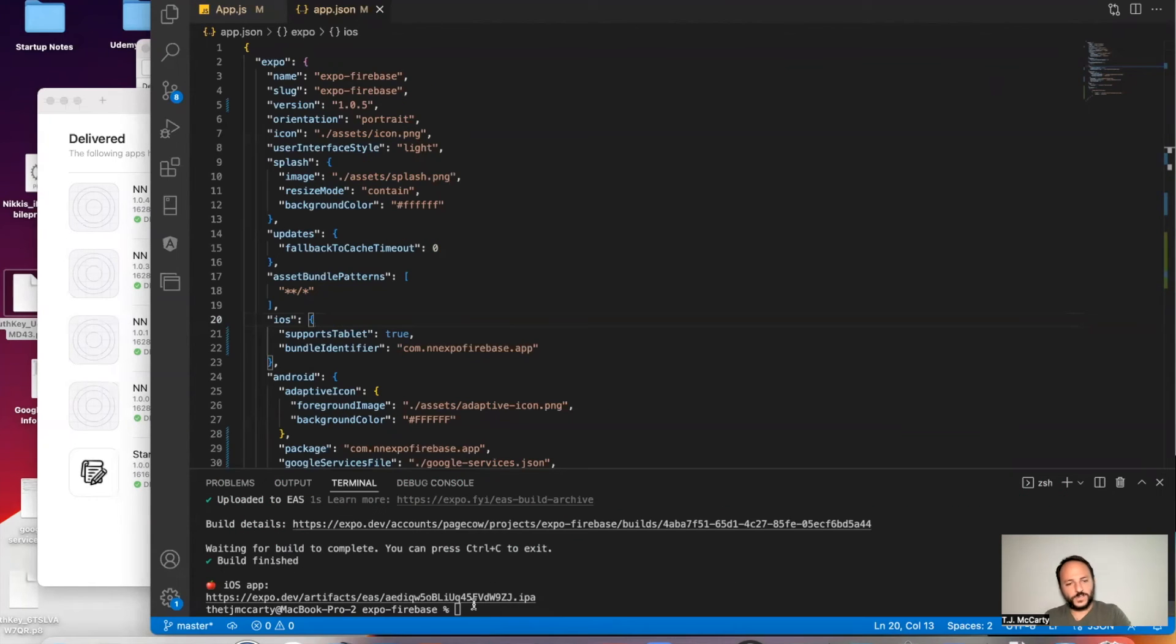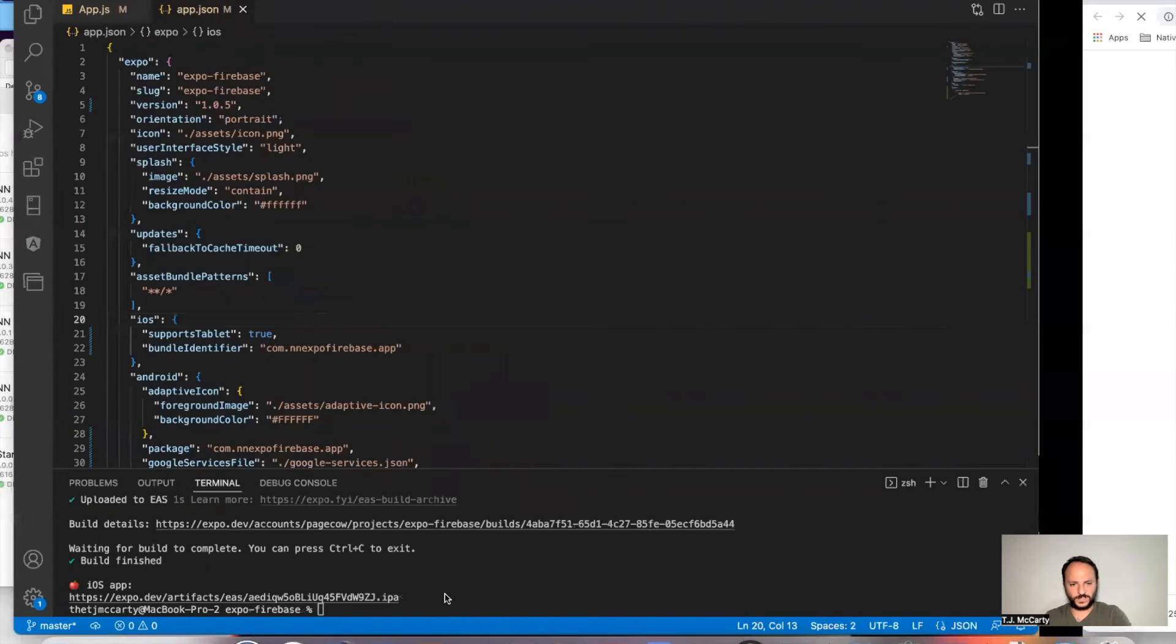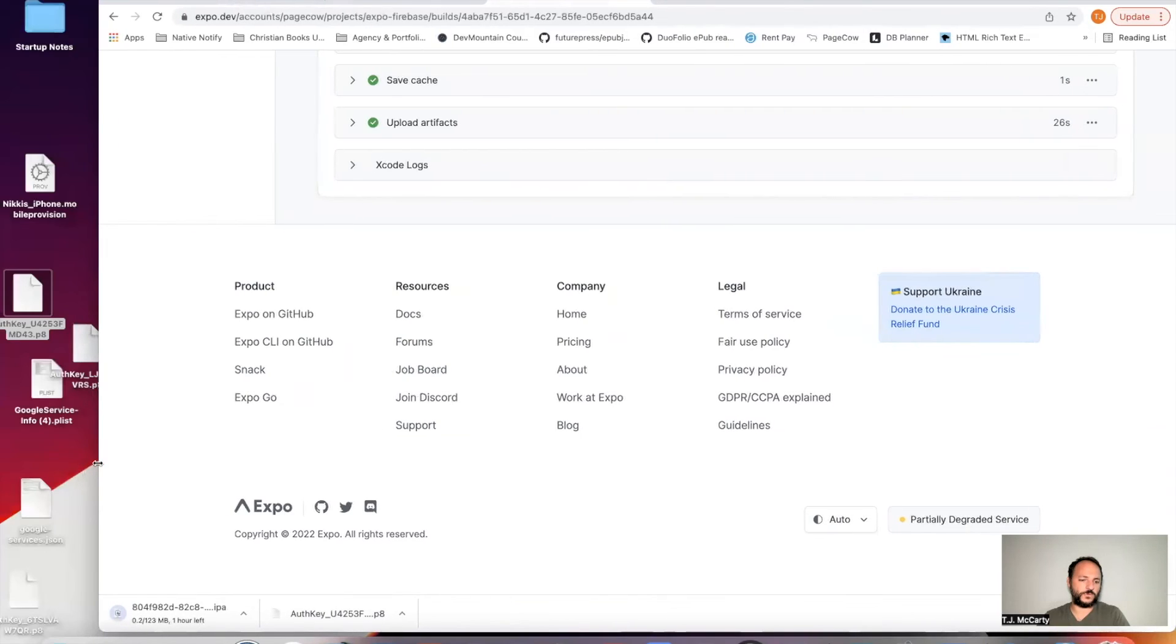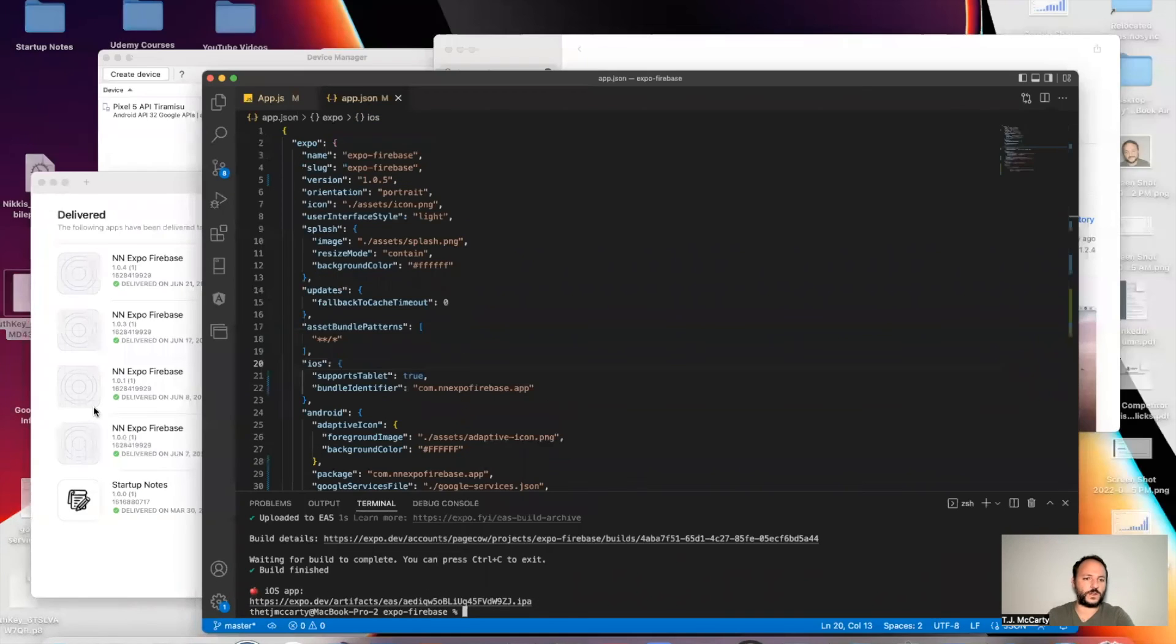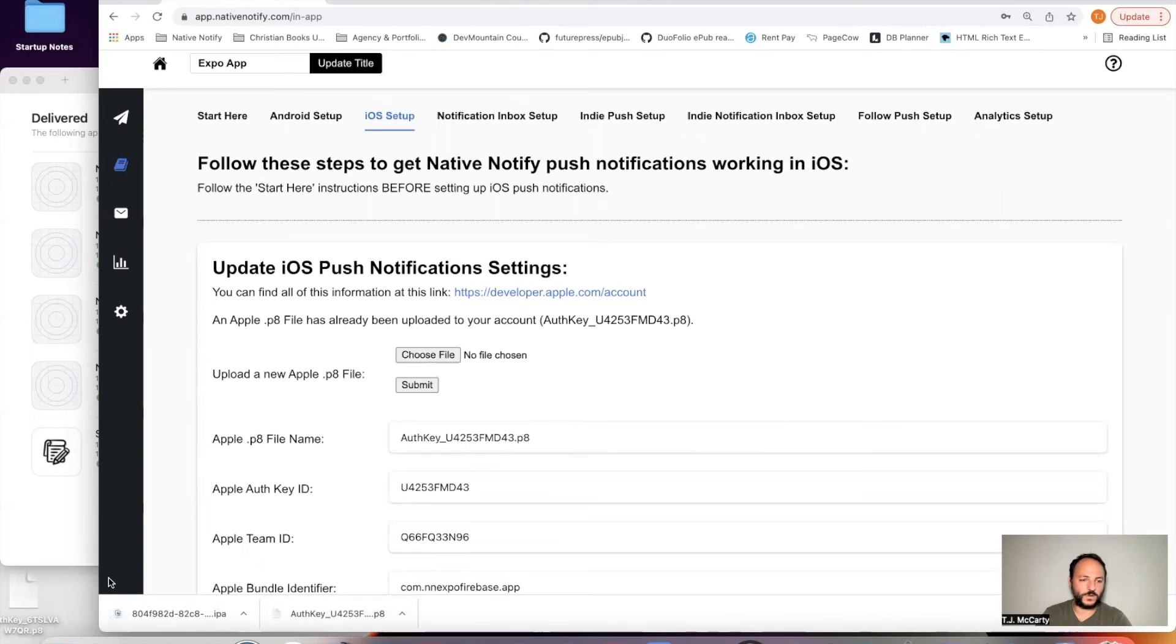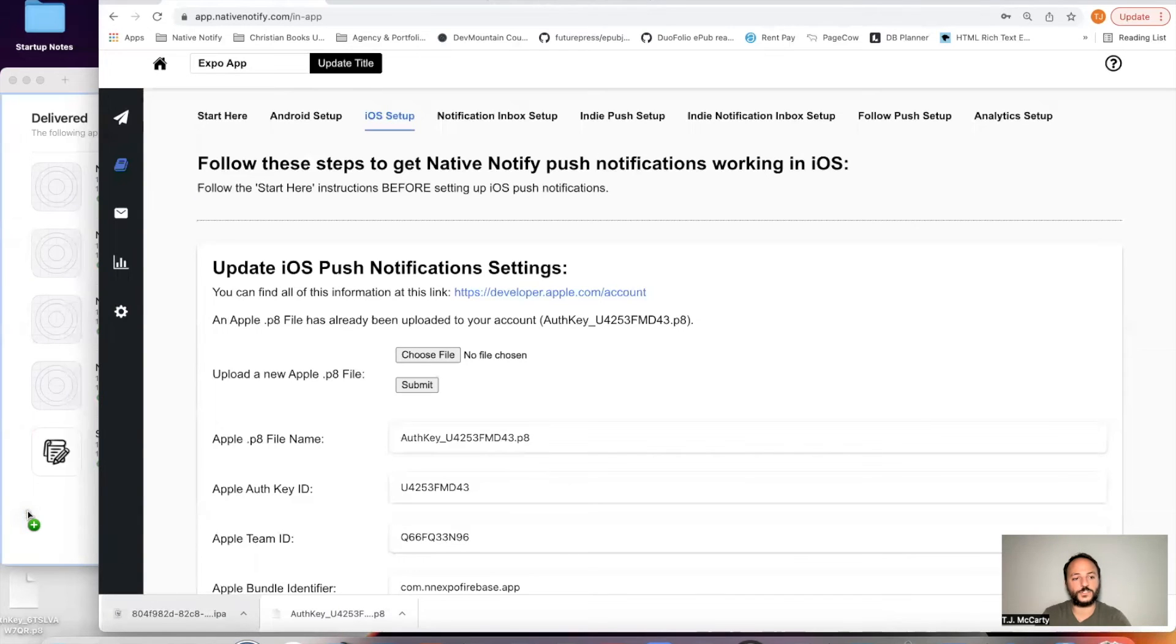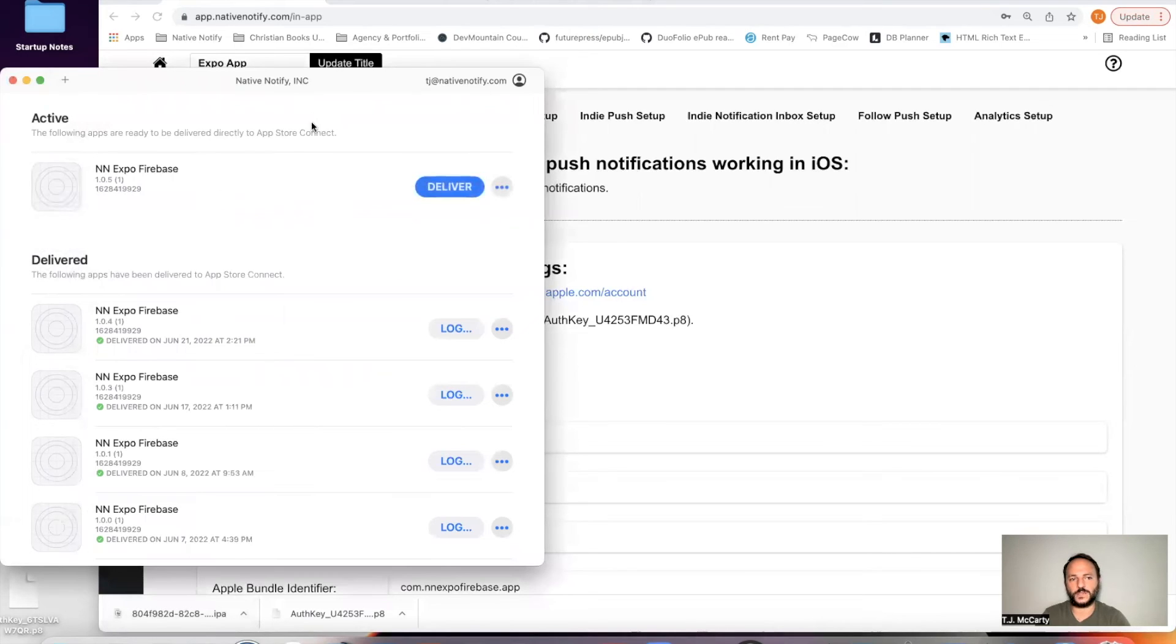So once that's done, something like this with a .IPA should show up. You'll want to just click command. Click the link. It should automatically download. And I'm going to move the transporter. I'm going to actually move this over here. And you can just drag this file onto the transporter. And you should have already logged in. If you've already logged in, you can then just click deliver.